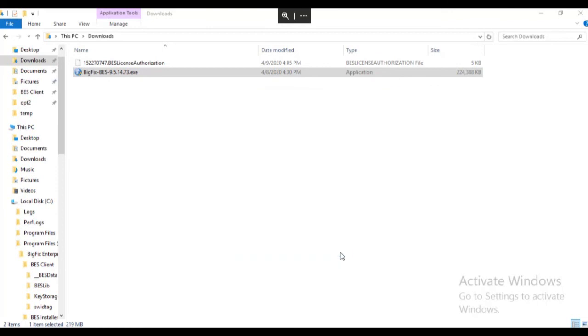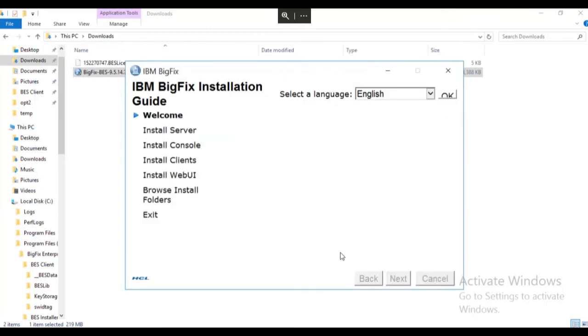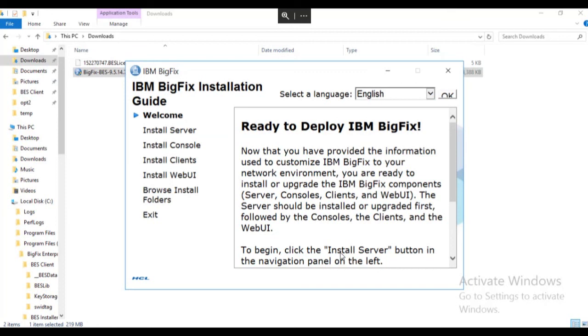We are now ready to install our BigFix environment using our new installation media.